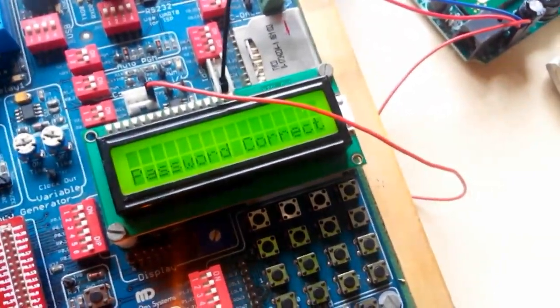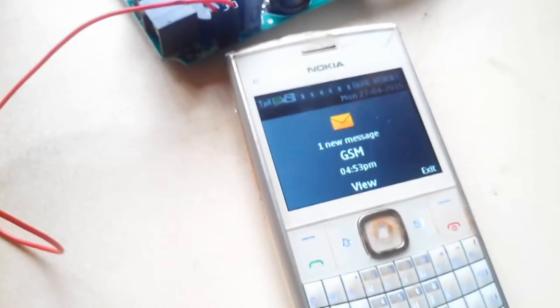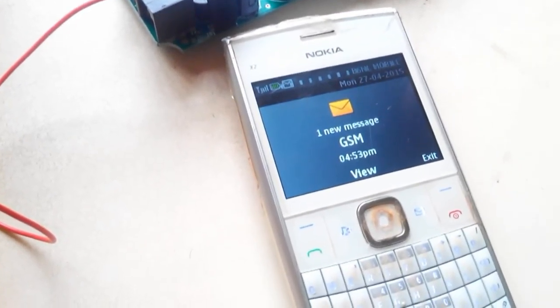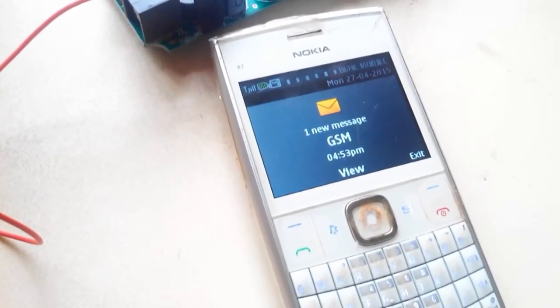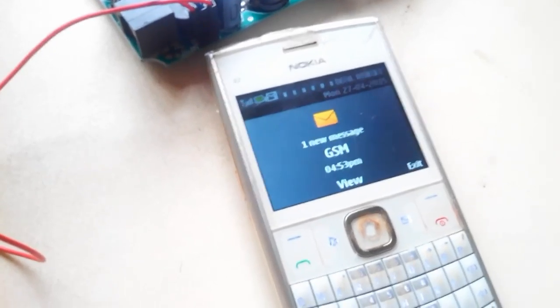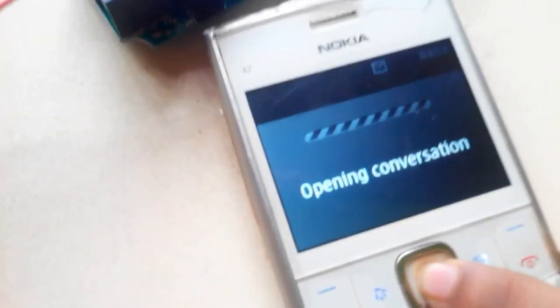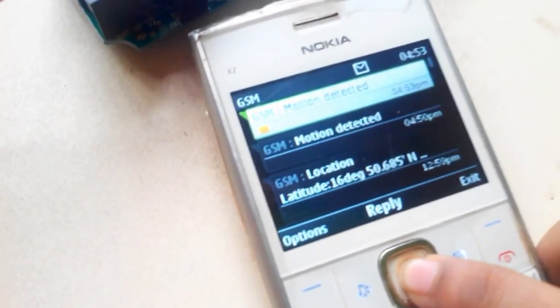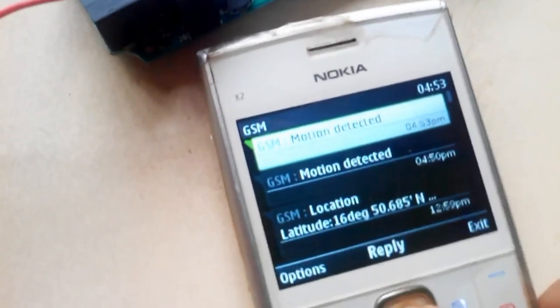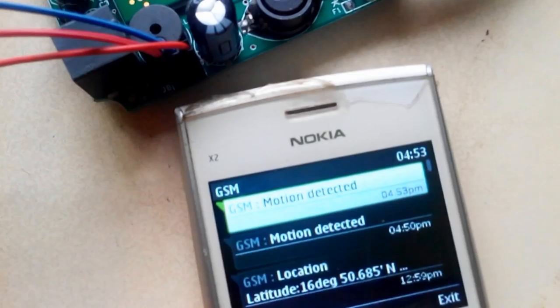So it is showing me that the password is correct. Even though the password is correct, it will give a message to the owner that someone has started your vehicle.